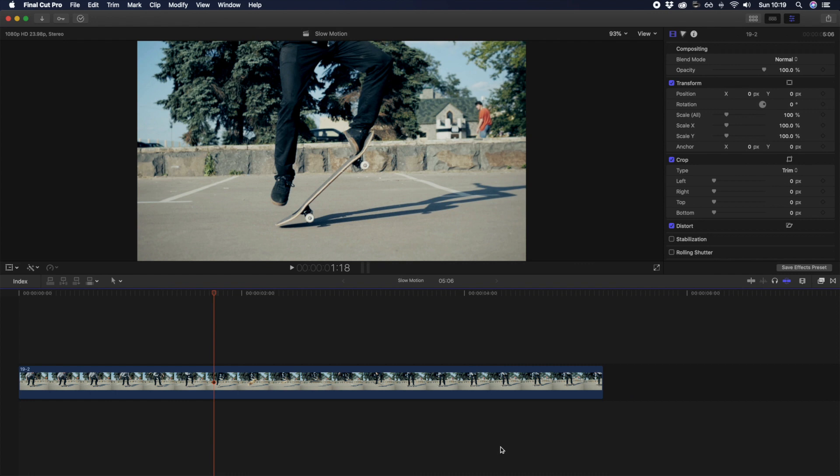Slow motion is used for so many different reasons in videos, ranging from drawing attention to a specific action, increased dramatic context, or even to create a more cinematic looking clip.